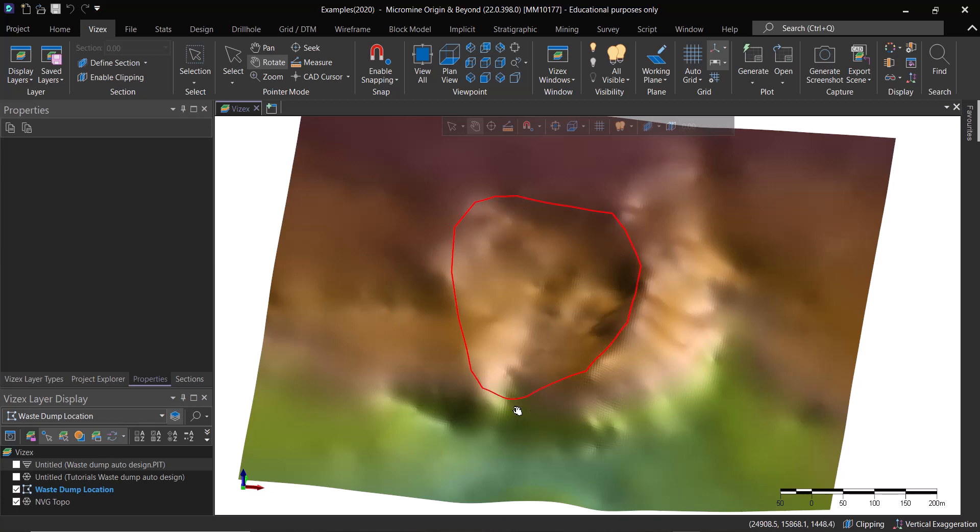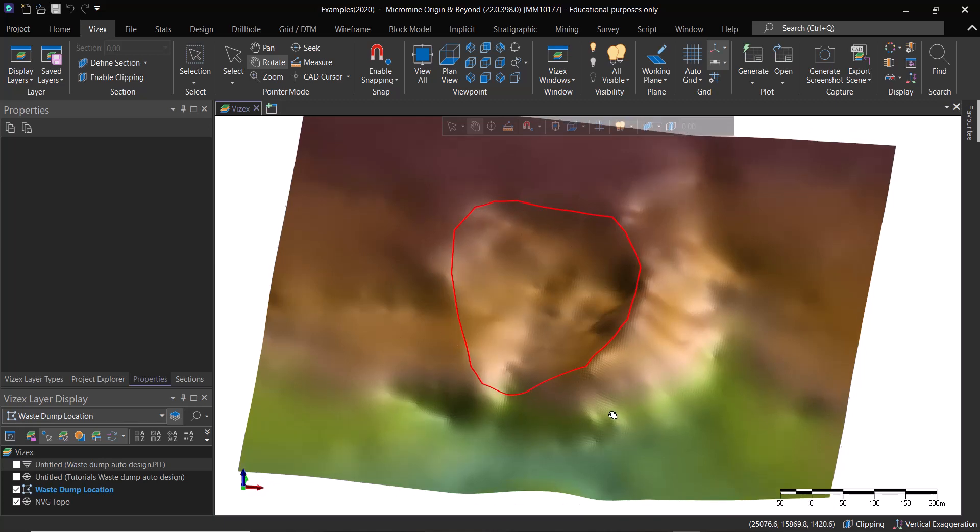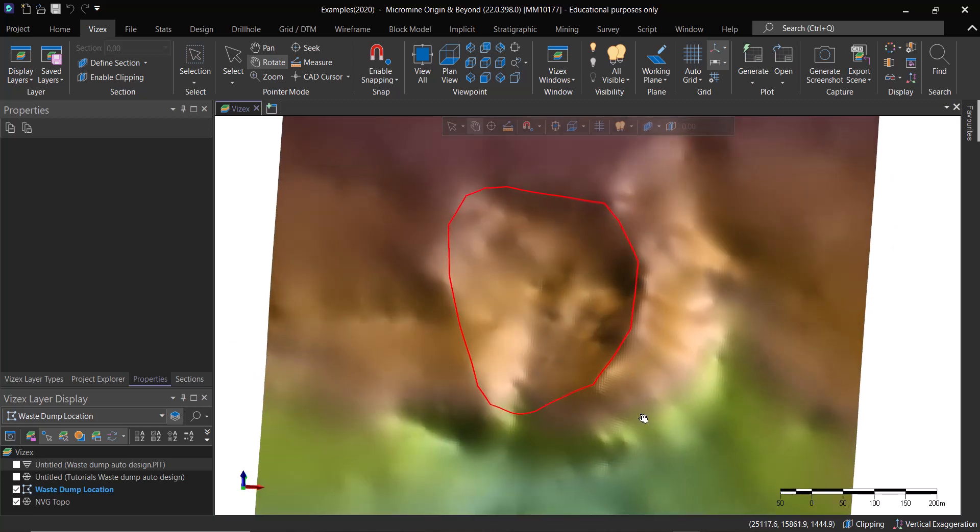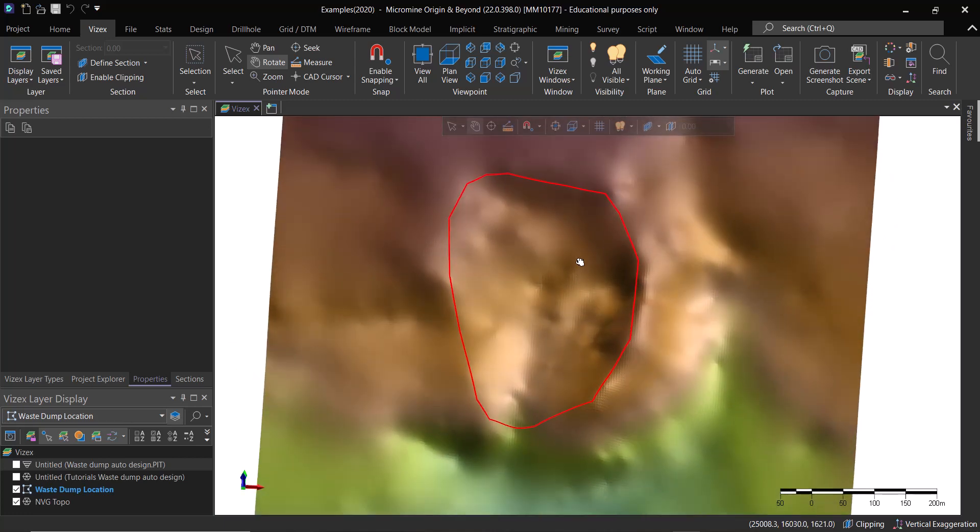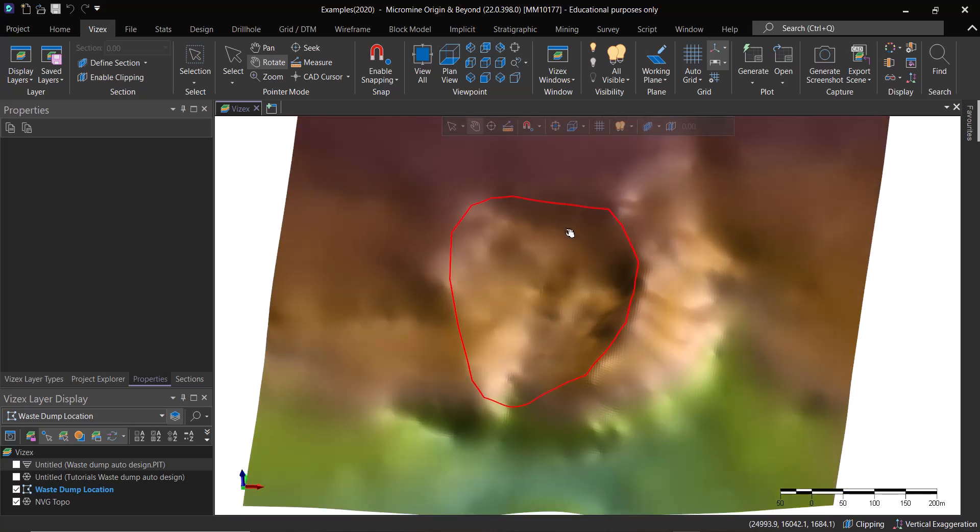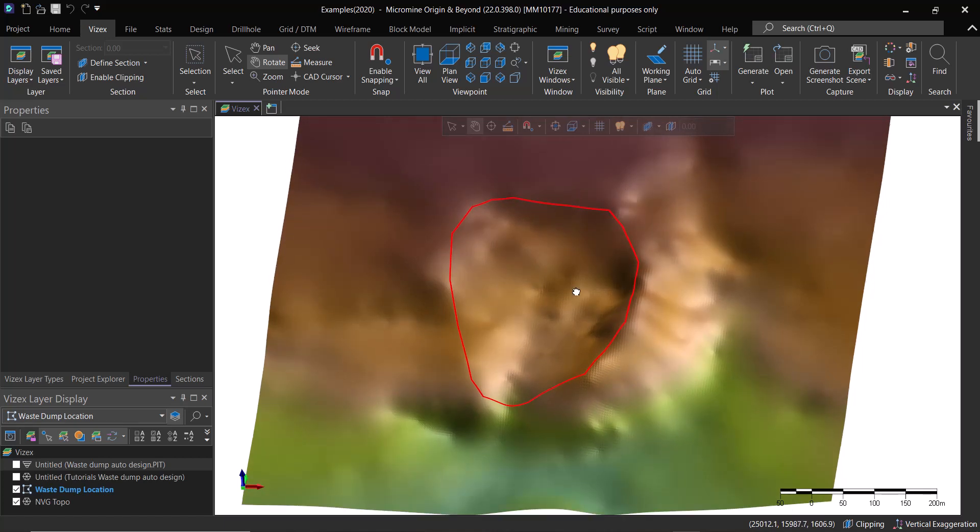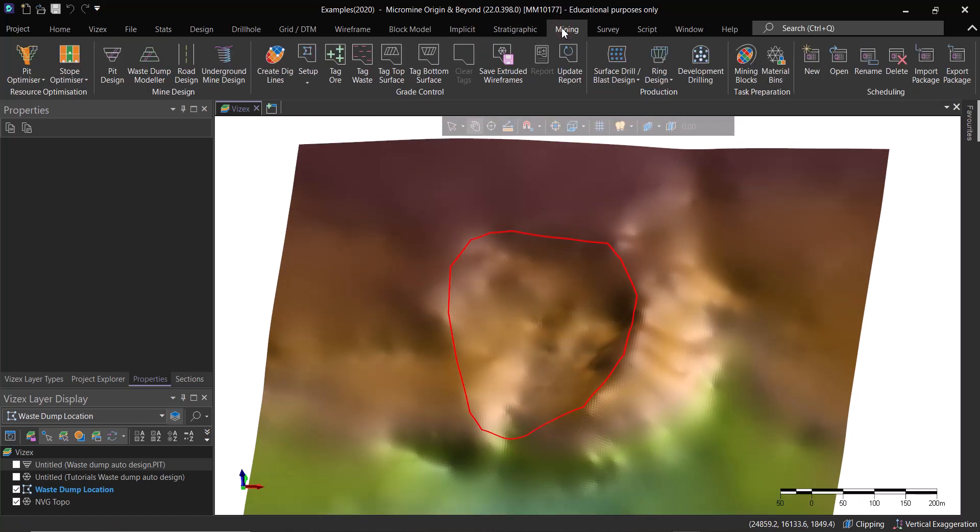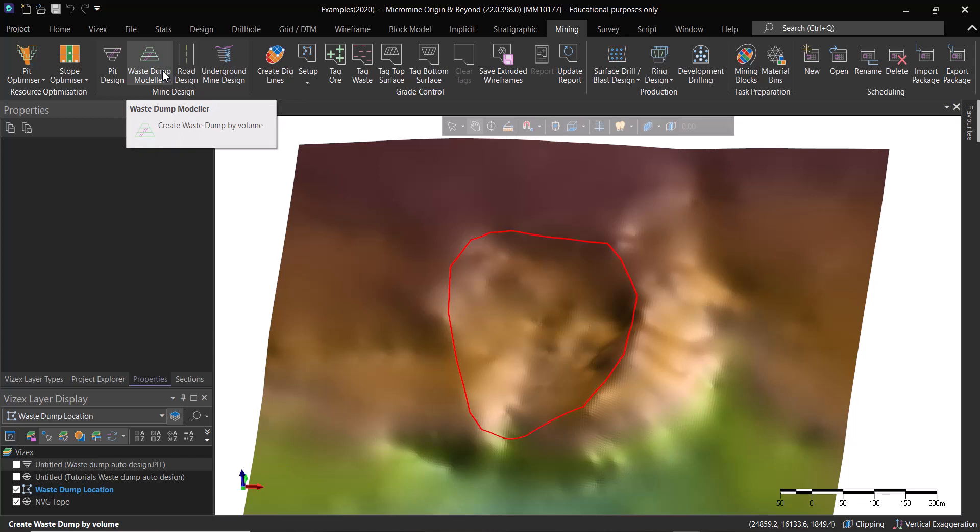What we need for this is basically a string for the area of interest and it needs to be draped onto the topography. For that we need also the topography DTM for that location of interest. Then we head over to the Mining menu and we choose the Waste Dump Modeler.